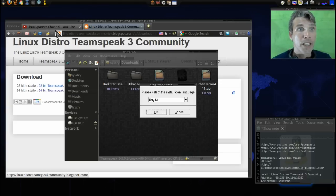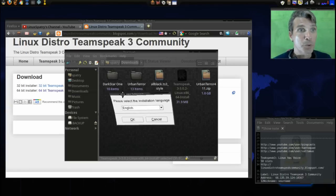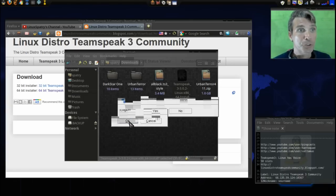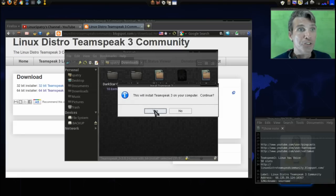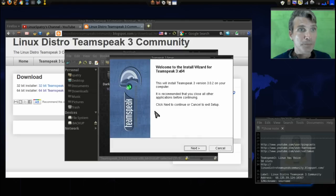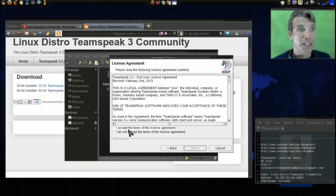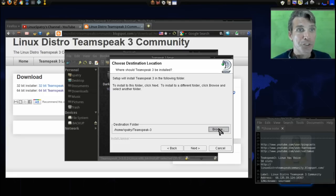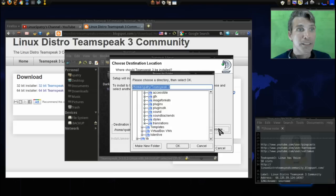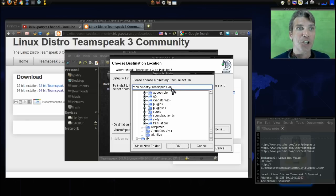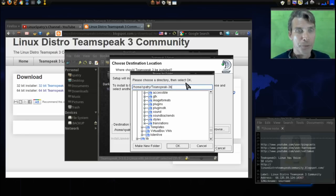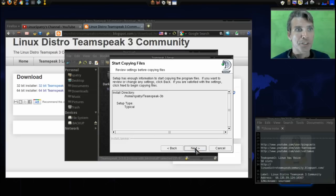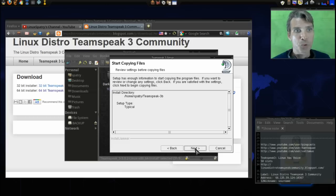The installer will come up. We will select our language, which is English. This will install TeamSpeak 3 on the computer. Do you wish to continue? Absolutely. Next, I accept the terms of the license agreement. Next, we'll put it where we want to install it. I'm just going to call this 3B. I've already got this installed, so I'm just going to remove this folder anyway. Then Next.